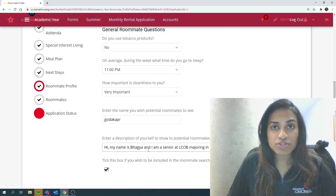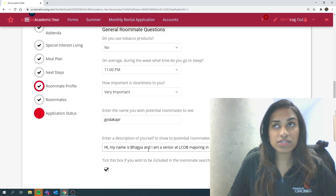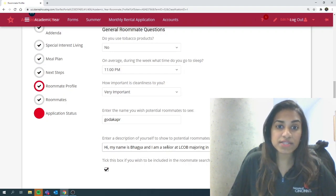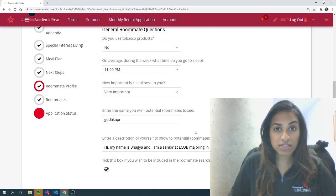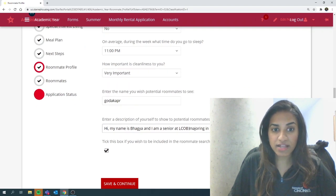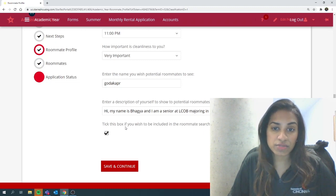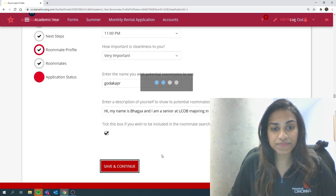My recommendation to you is be thorough and be descriptive as much as possible. Make sure to include any of your interests, your school habits, anything that you would like others to know about yourself. And finally, make sure to tick the box if you wish to be included in the roommate search process.